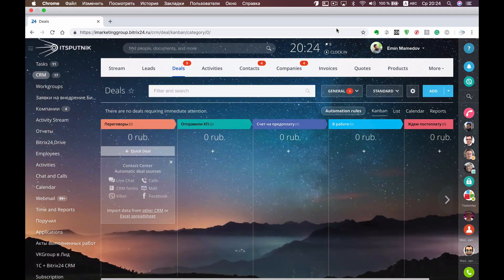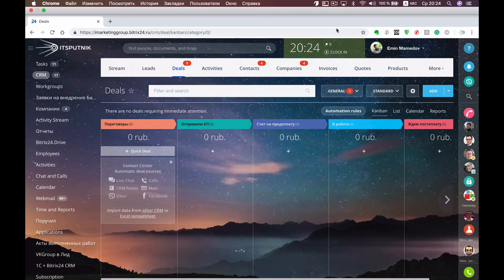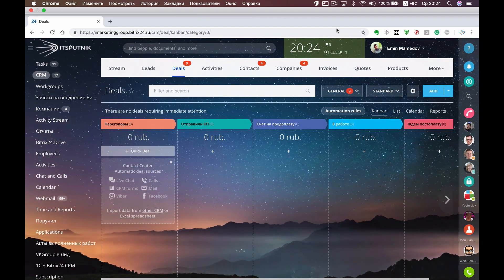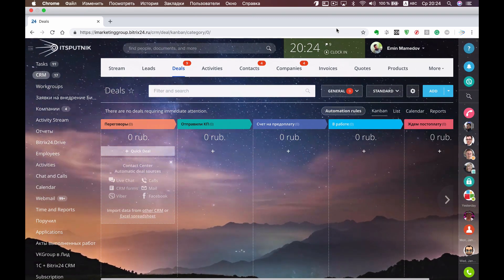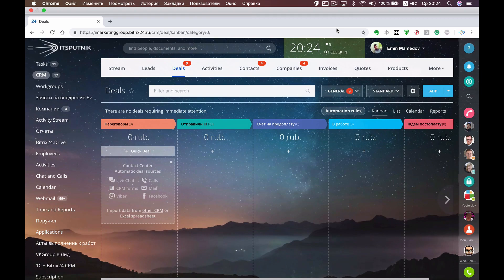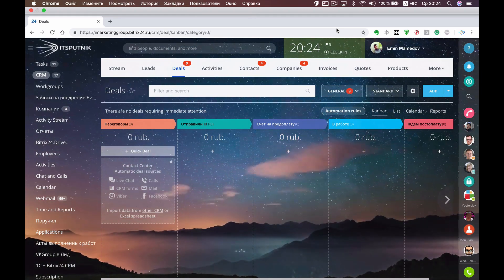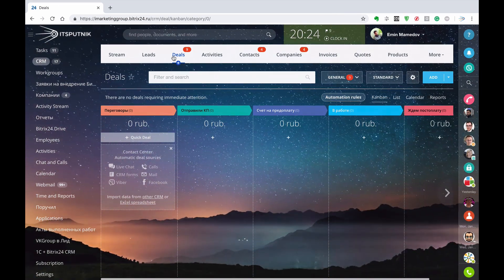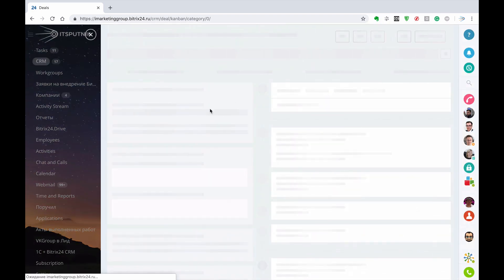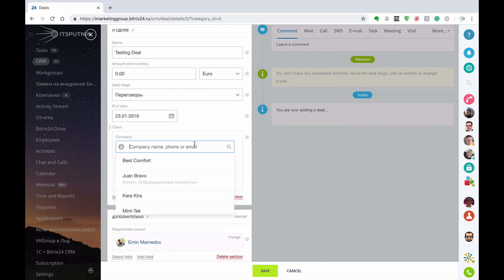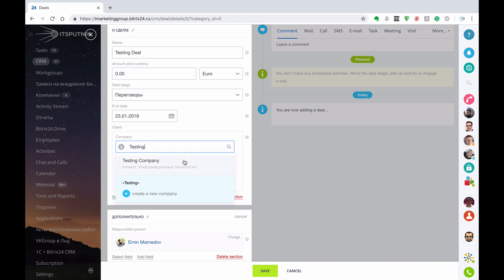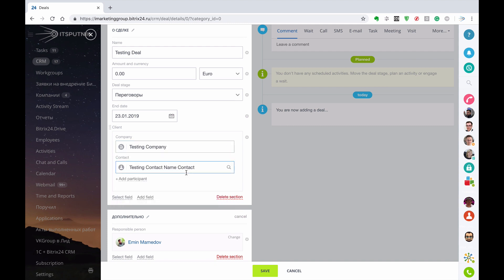In this video I'm going to share my experience on how you can download your own templates in Bitrix and generate again and again your standard documents which you currently use in your company. To generate documents, first of all you shall go to Deal and create some deals. In that particular case I will create a testing deal and select a testing company and test contact name as well.